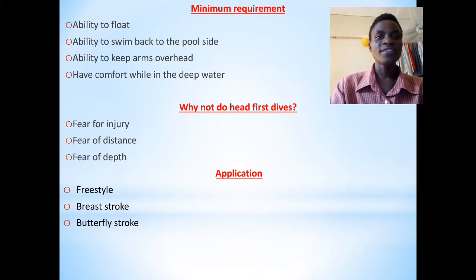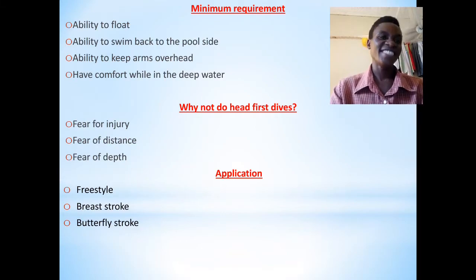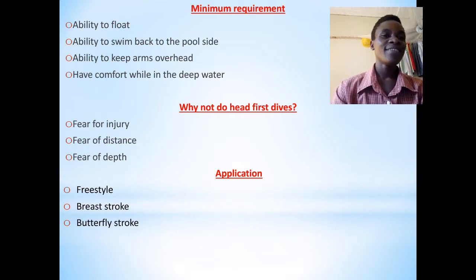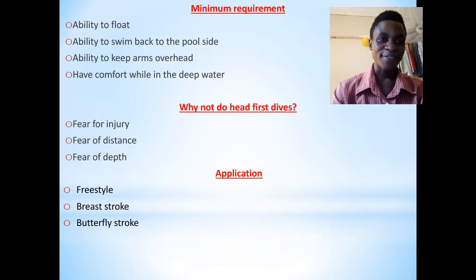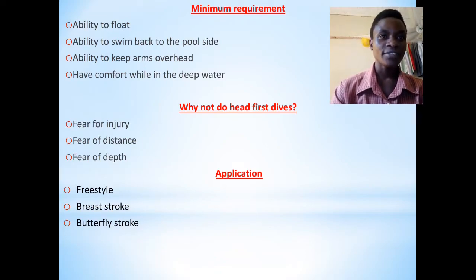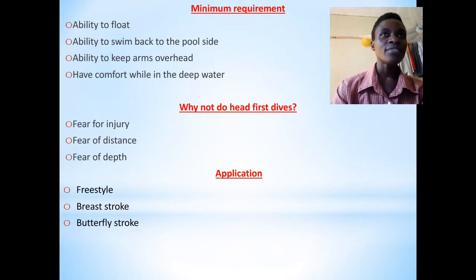Second: fear of distance. There are some people who cannot even swim freestyle for 25 meters. How do you expect someone who fears such a distance to dive? Because if they dive, they have to swim the whole length of the pool.